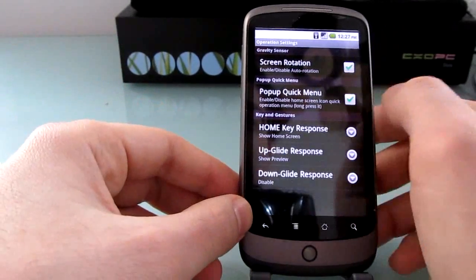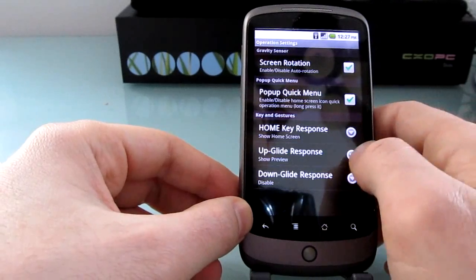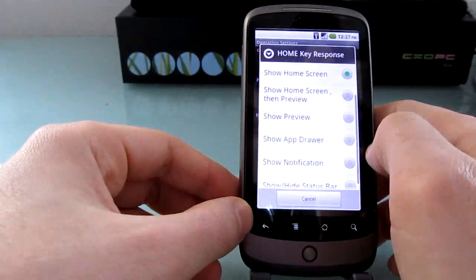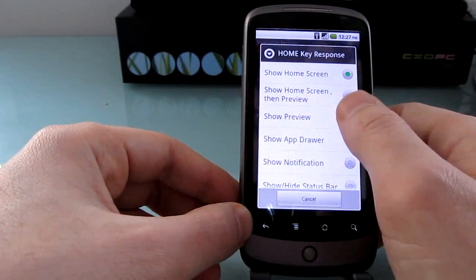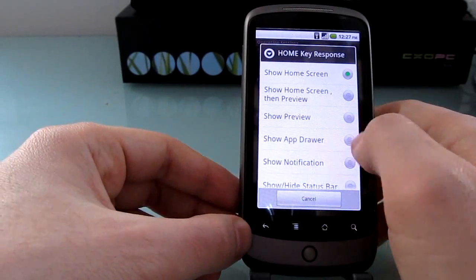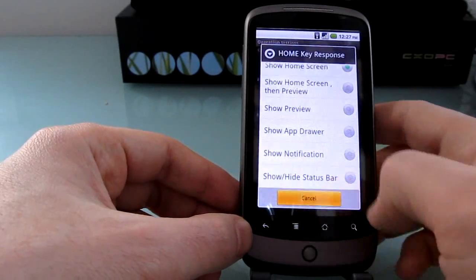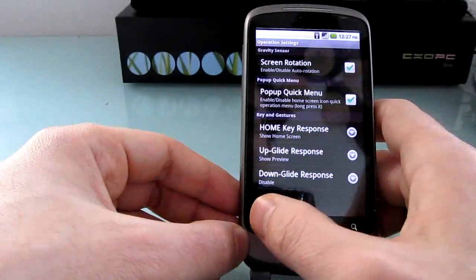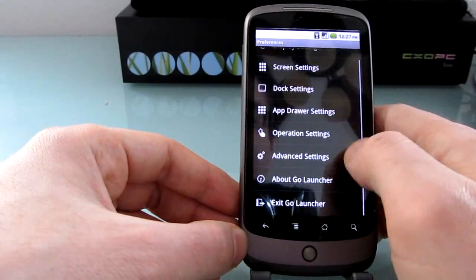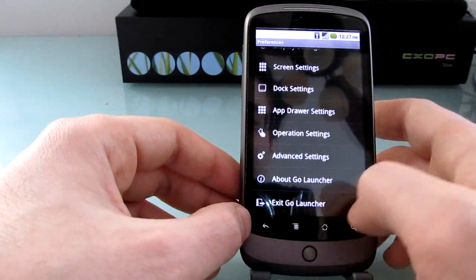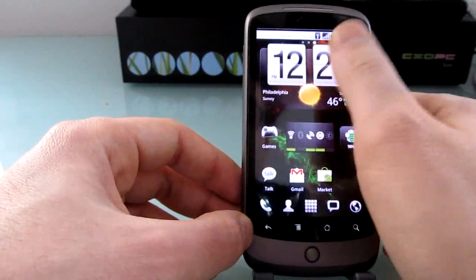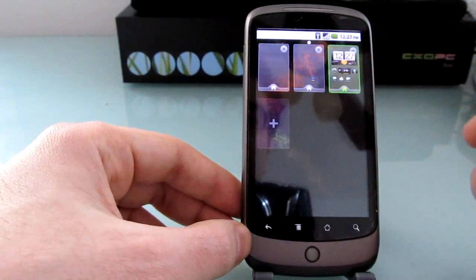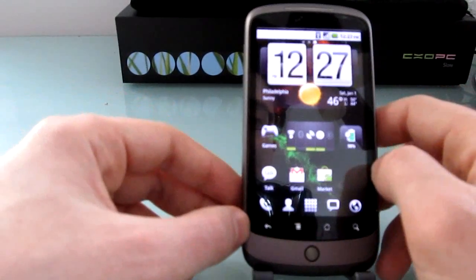You can disable the pop-up menus, change what happens when you press the home screen. So instead of showing the home screen, you can show preview or the app drawer or notifications or other items. And you can also customize some of the gestures. So for example, instead of swiping up to bring up this screen, you can perform other actions. So there you go.